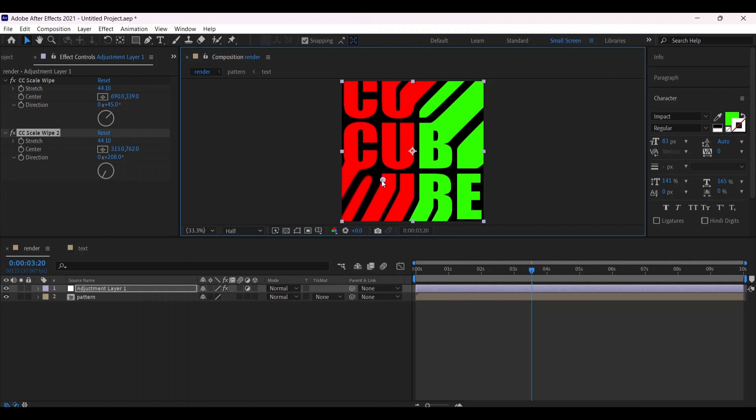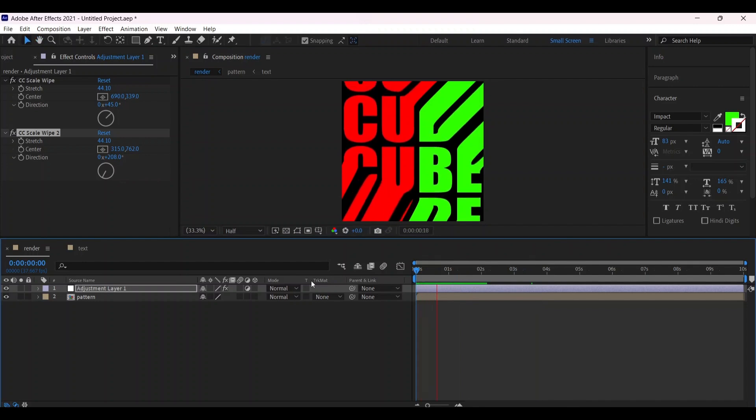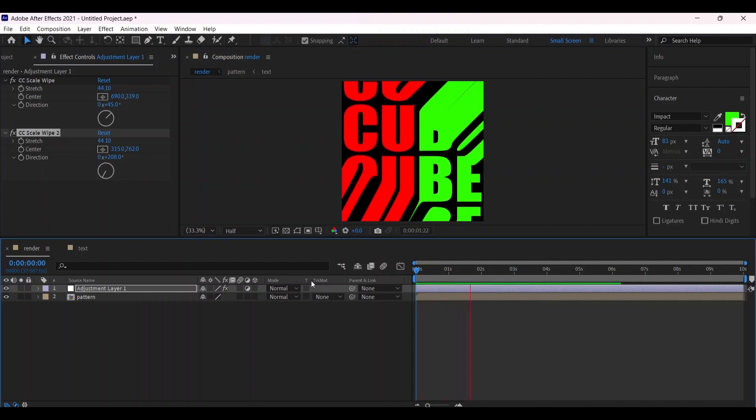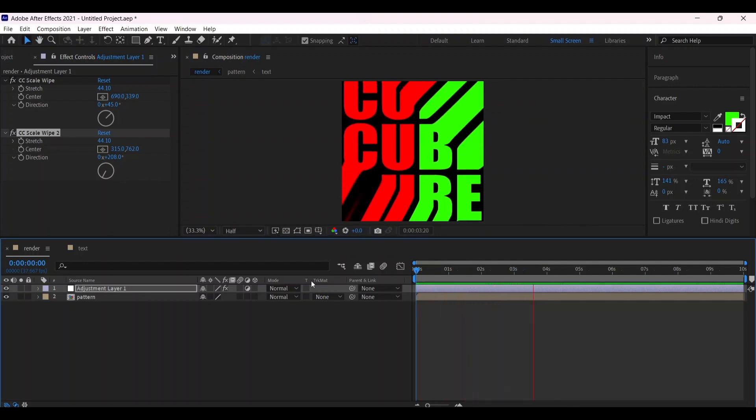And the effect is ready with nice coloring.